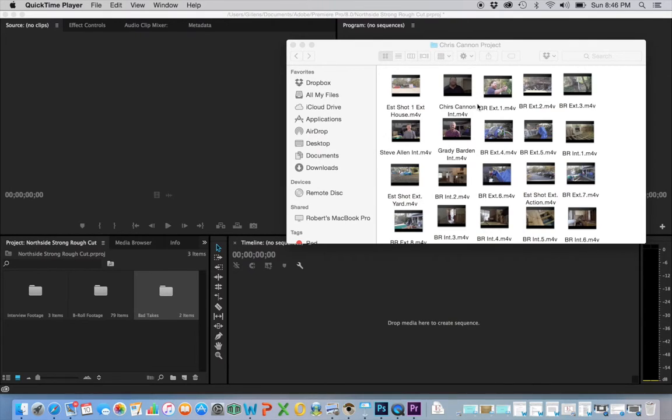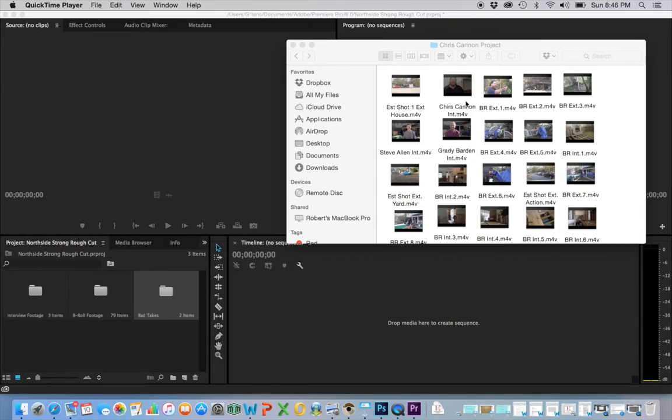I labeled it Chris Cannon Project because this gentleman is Chris Cannon, and the project is centered around him and Northside Baptist Church and how they helped him out.